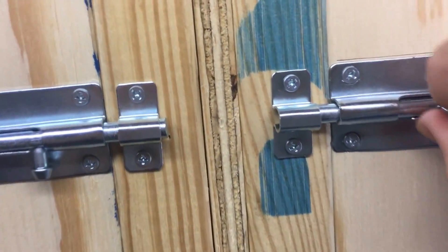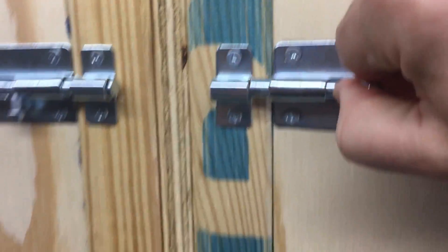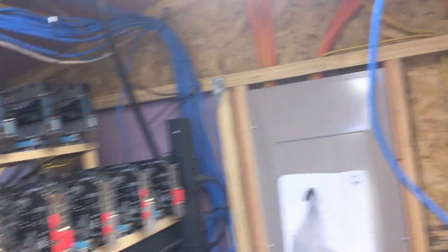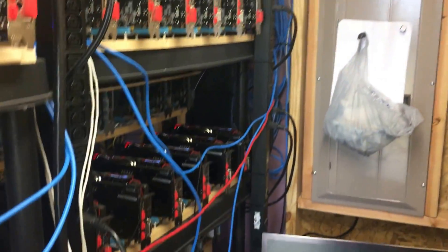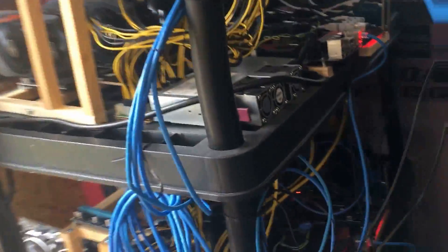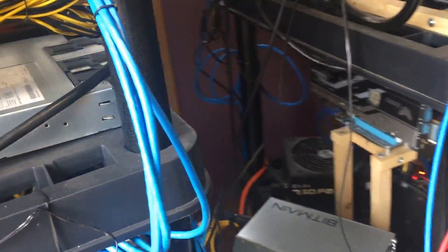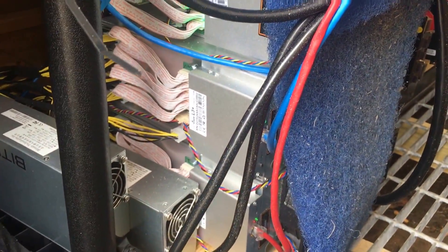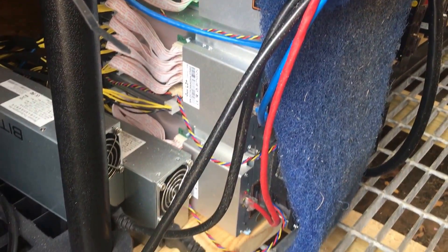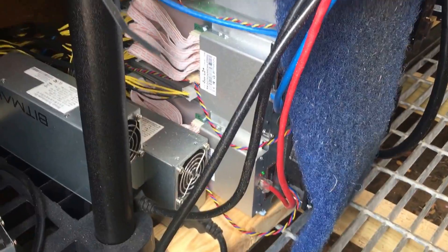So everything that's on the old switch is going to get migrated. We have 16 rigs, and I have the first four Antminers which are here. I have not moved those into the Antminer muffler box just yet.